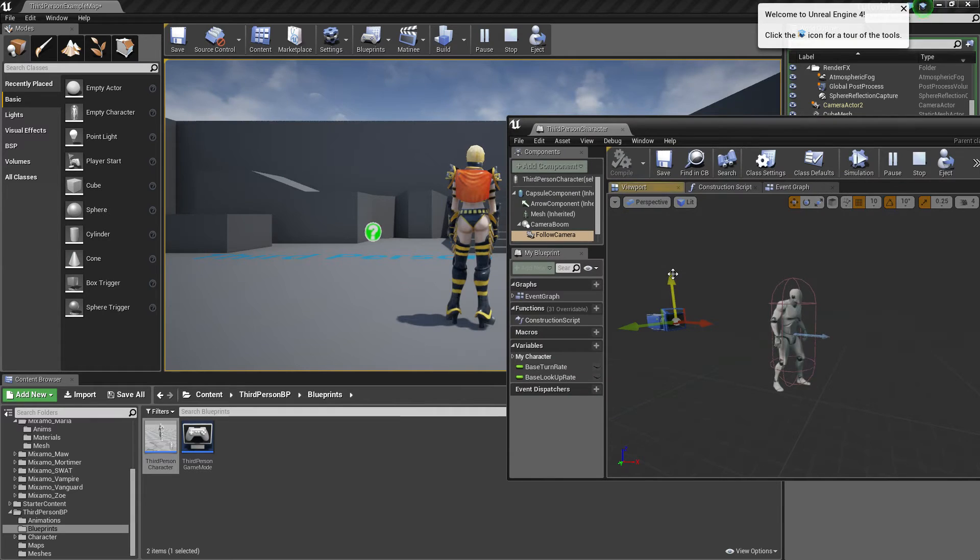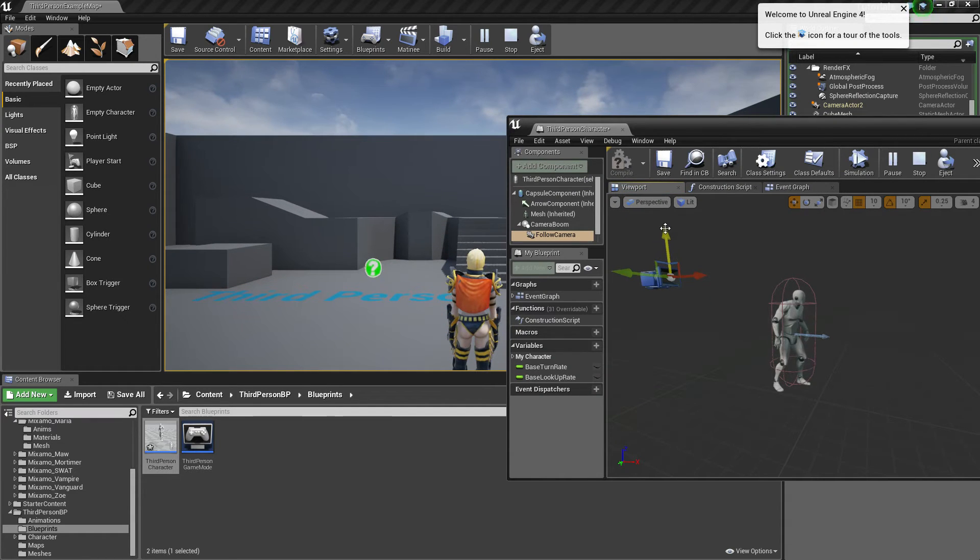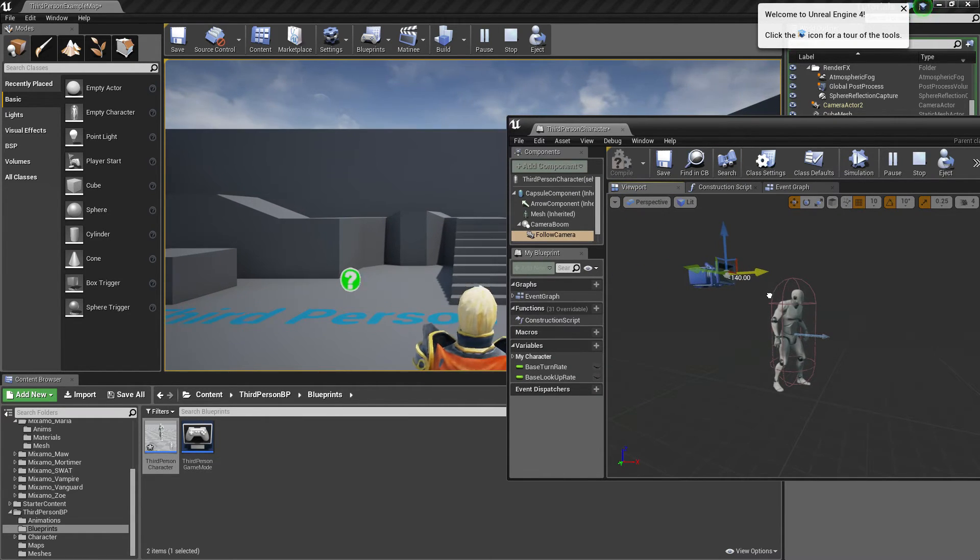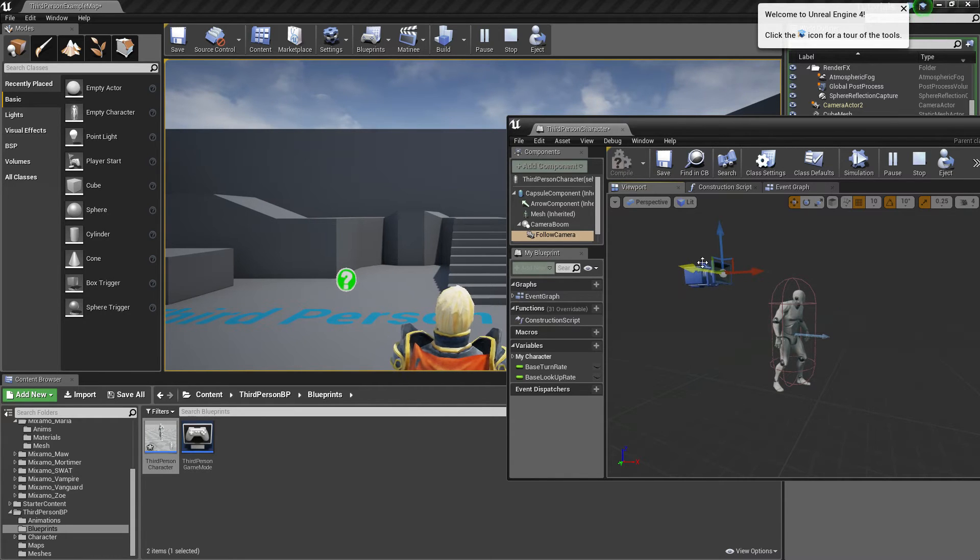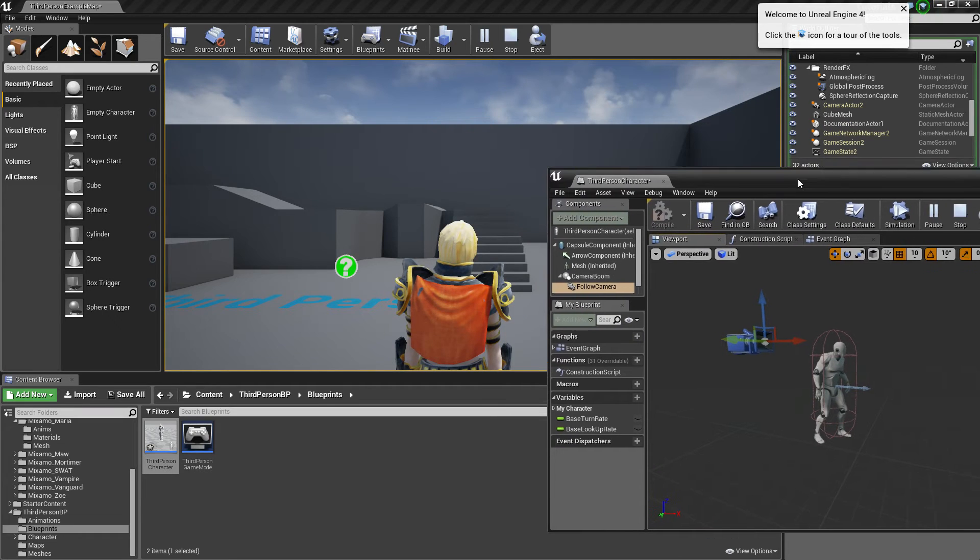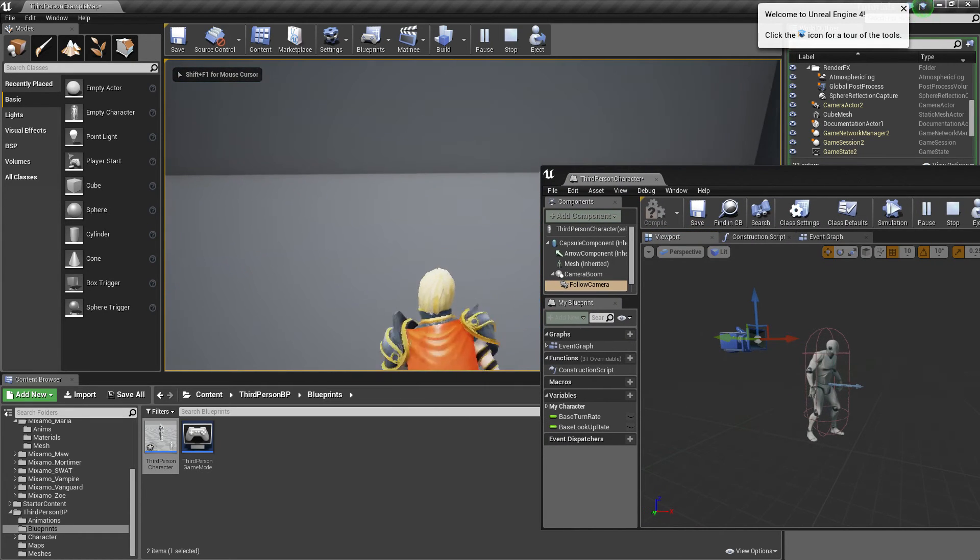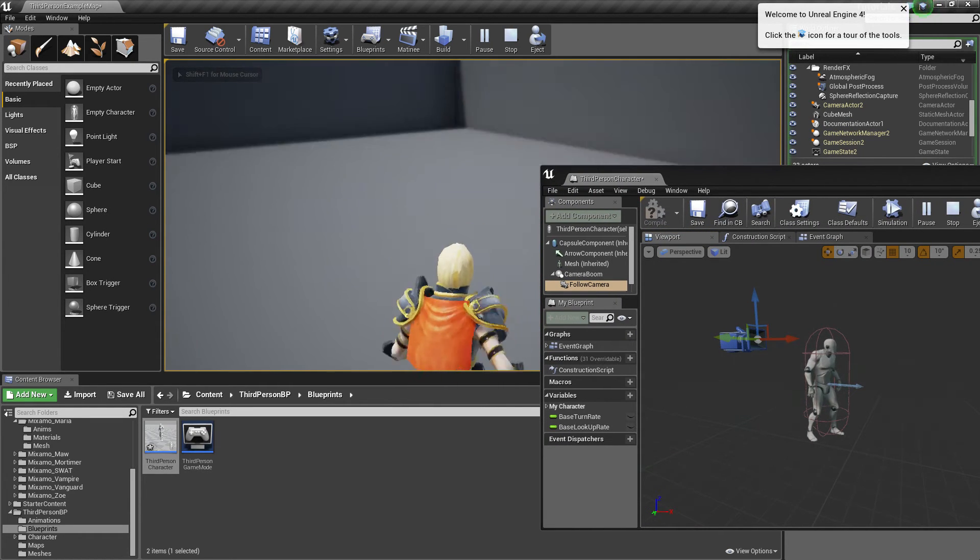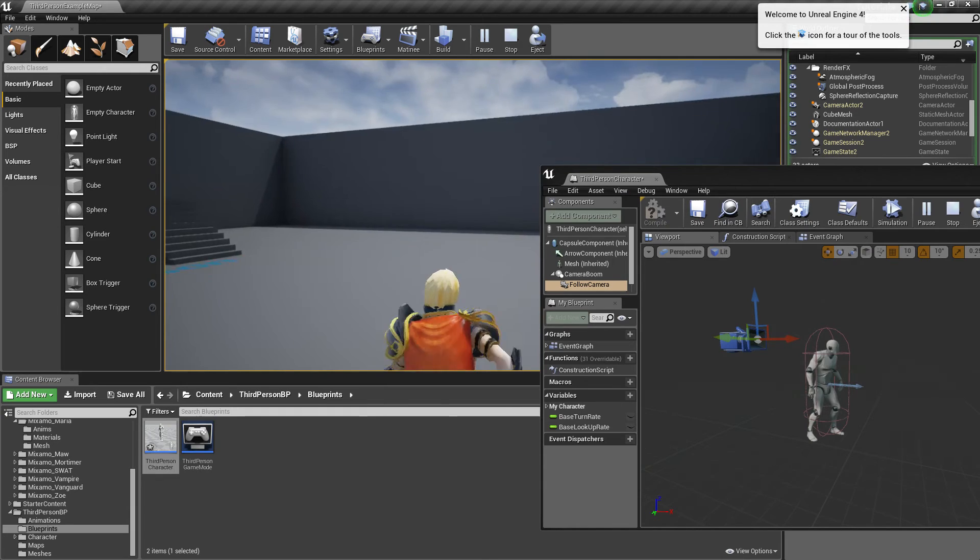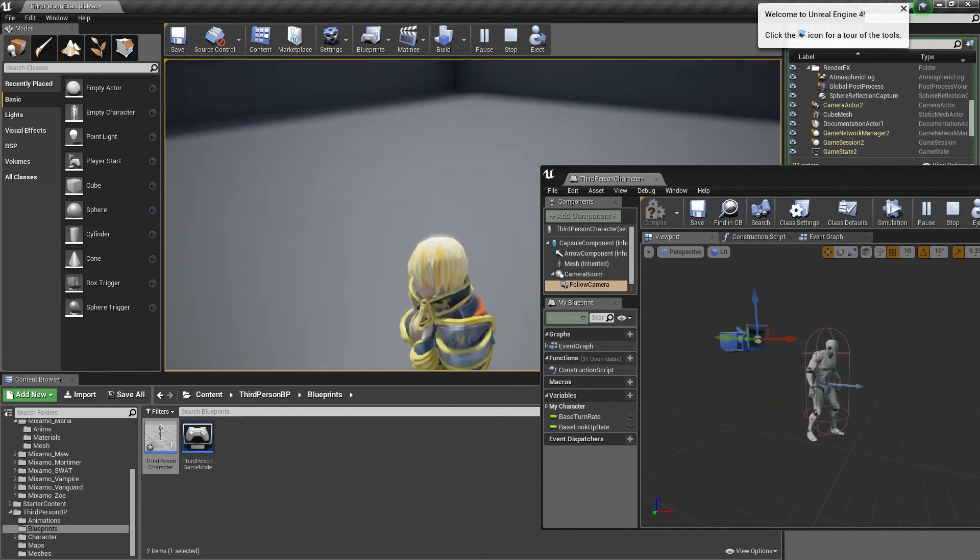So instead, we're going to pull our camera up. We're going to pull our camera forward. Just a little bit more down, right about there. Okay. So it's more of a, you know, behind the head thing.